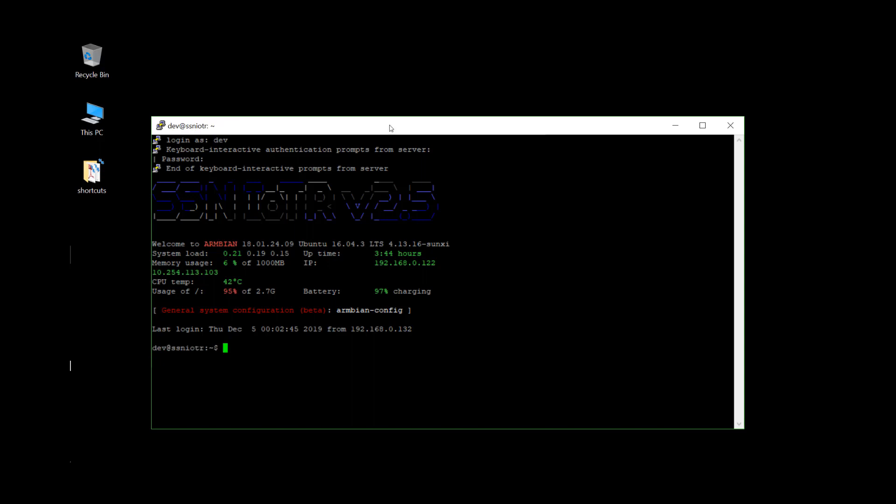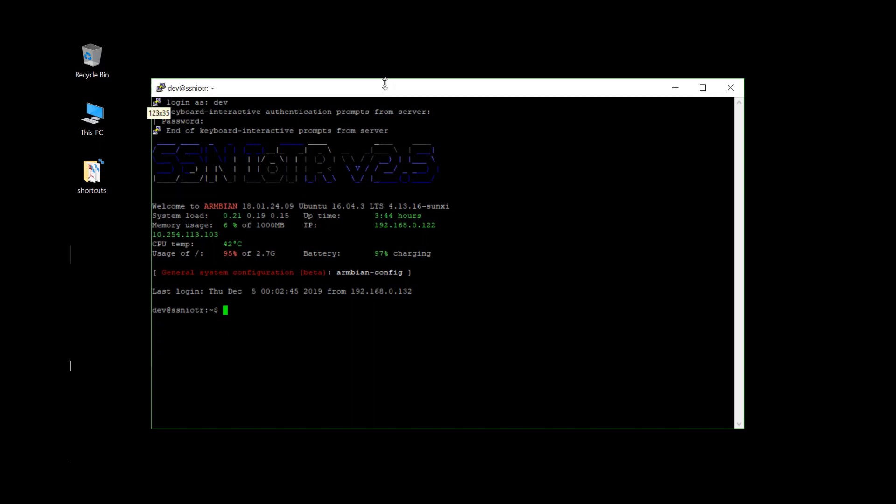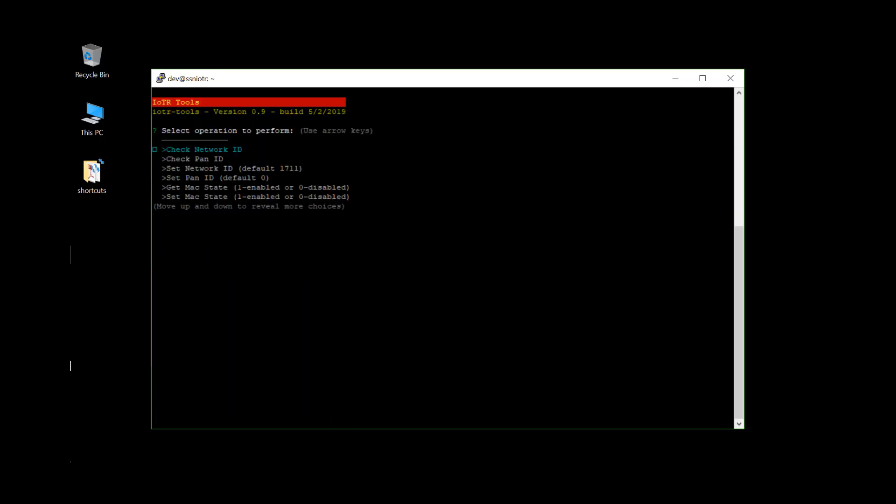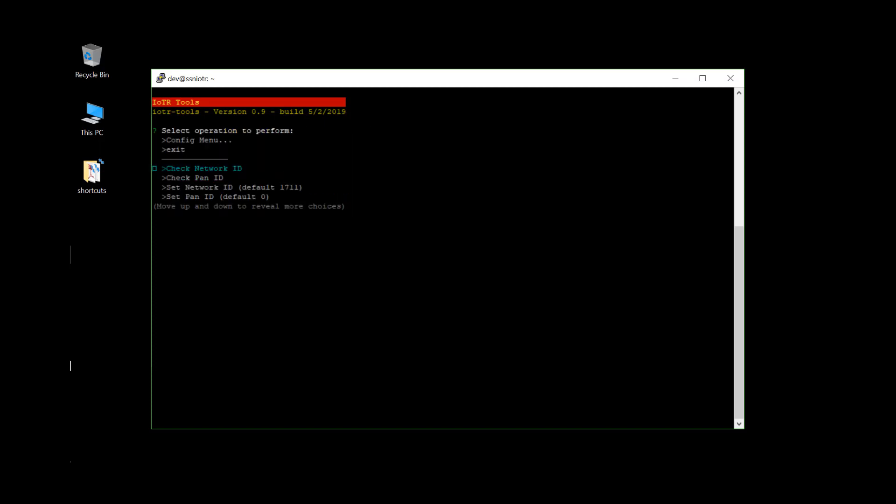And at this point, we can bring up IOTR tools. IOTR dash tools. And it's a basic command line structure navigatable with the arrow keys up, down, through the menus.